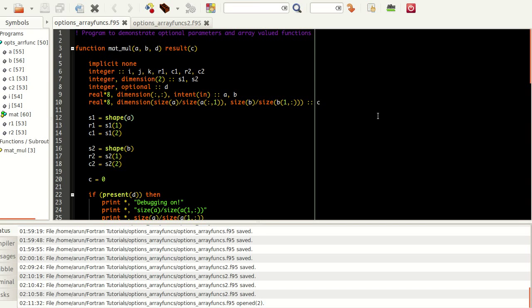Hello guys, my name is Arun and welcome to my channel. This series is a series of tutorials on advanced Fortran programming. Today we will be looking at array valued functions and one more topic called optional parameters.